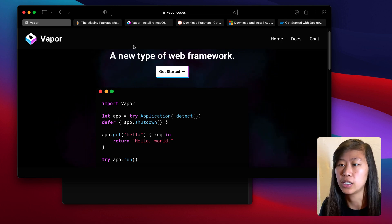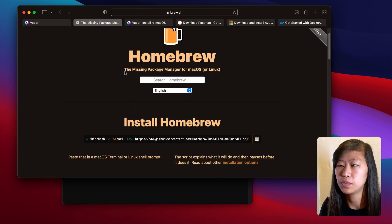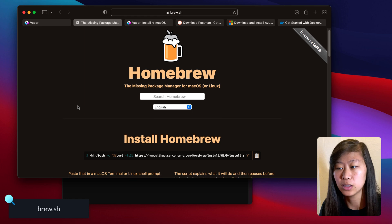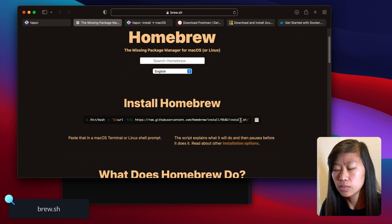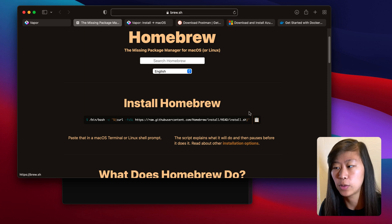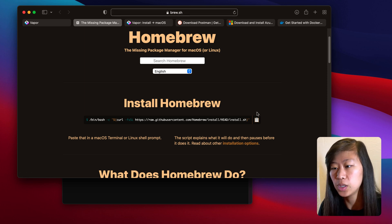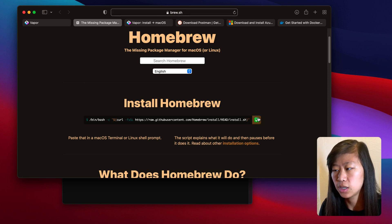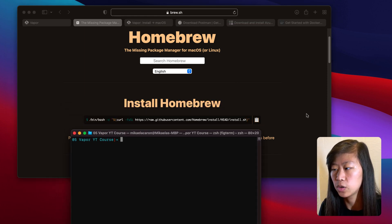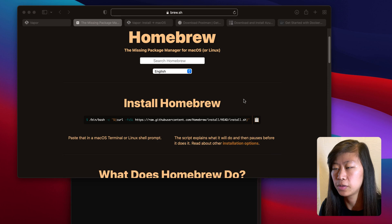So let's get started installing it. First, we need to install Homebrew. Homebrew is a package manager for Mac OS. Scroll down to Homebrew — the website is brew.sh, that will be in the links below — and just copy this and paste it into your terminal. But I already have it, so I'm not going to do that right now.